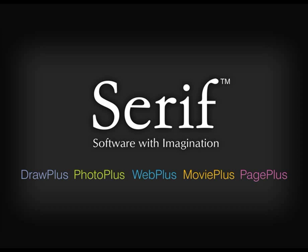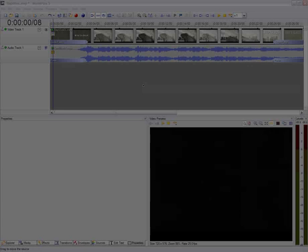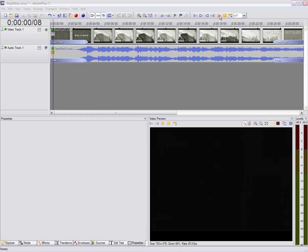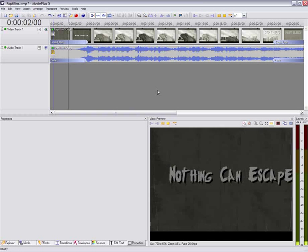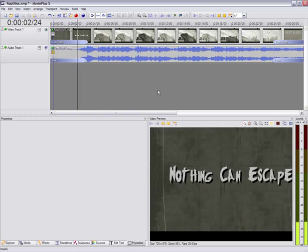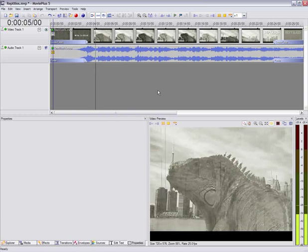Serif MoviePlus is an accessible and powerful digital video editing package. It allows students to create and edit videos, adding effects and transitions to produce high quality movies and presentations. In this how-to, we're going to look at how to remove or change the background of a movie using MoviePlus.